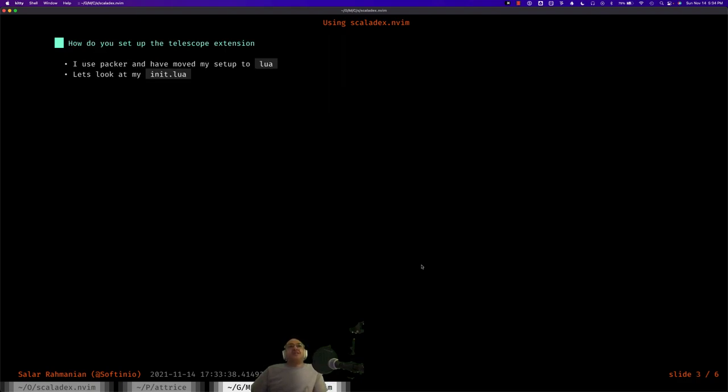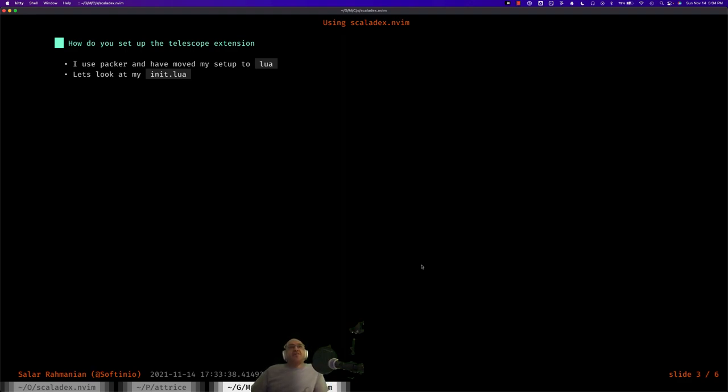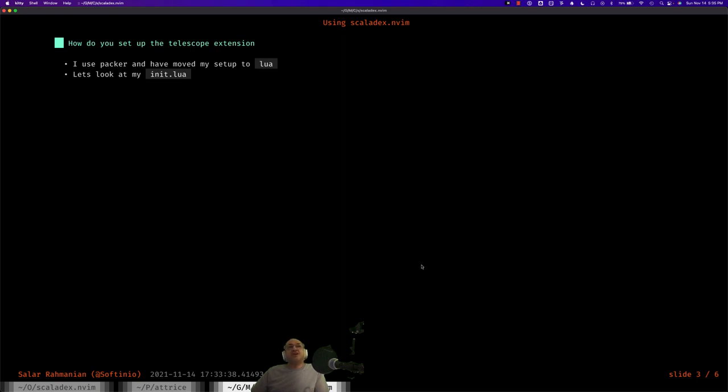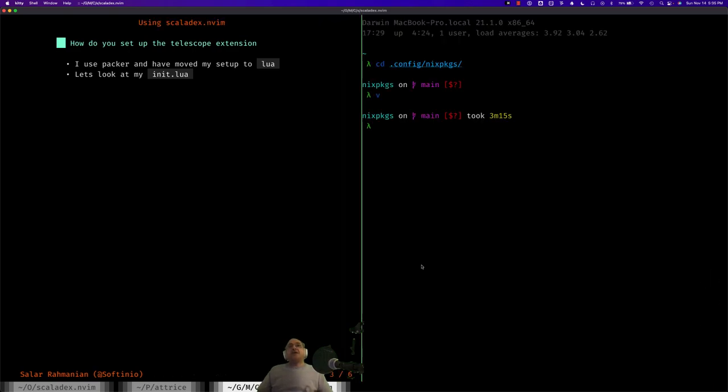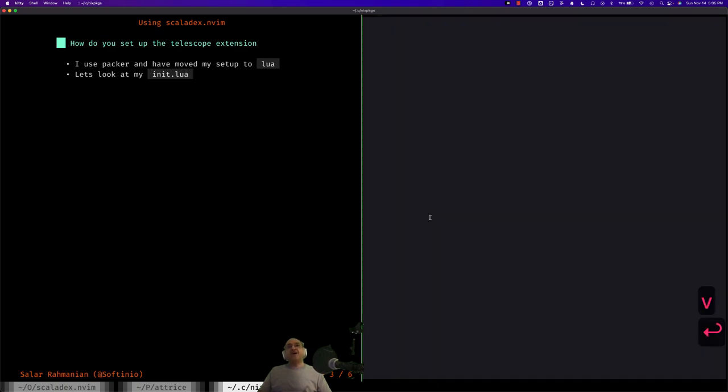I recently moved to using Lua exclusively for my NeoVim setup. I'm using Packer as my package manager of choice and of course I've moved my Vim config files to init.lua. Just a quick overview of what you need to add to your init.lua to install the plugin using Packer. Let's go to my init.lua file.